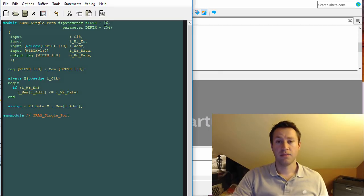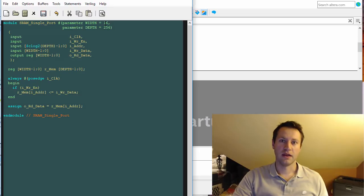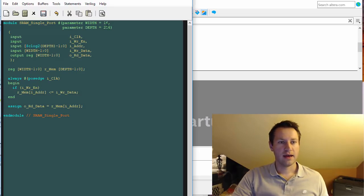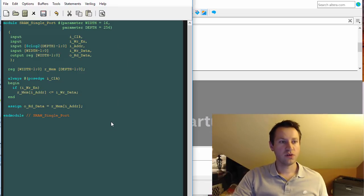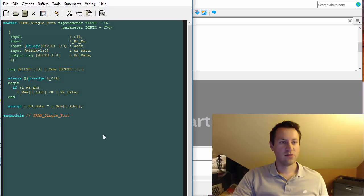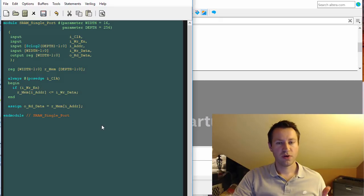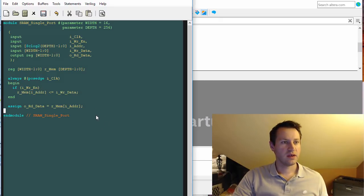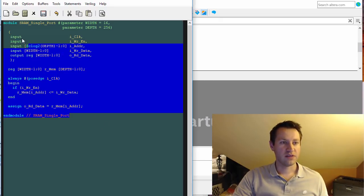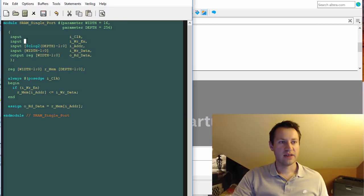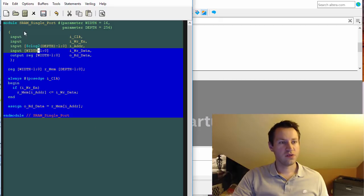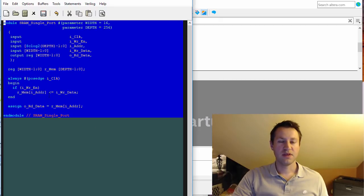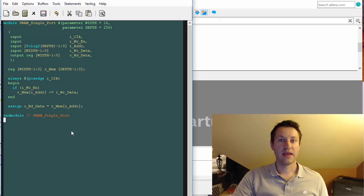I'm just going to keep it in distributed register logic. The tools are pretty smart. Some pros to using inference: it's super portable. If you're using Xilinx, Lattice, or Altera, you can use this exact same piece of code and get the same component for all vendors.